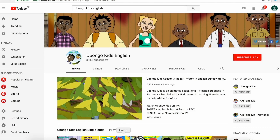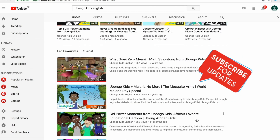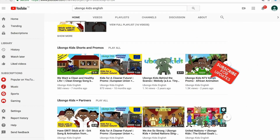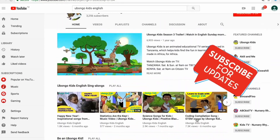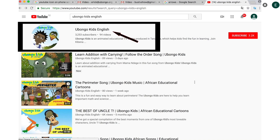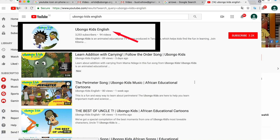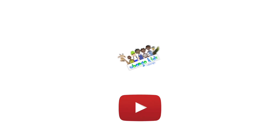Never miss out on new Ubalga Kids videos ever again. Subscribe today and become the first to know every time new, fun, educational content is available. Simply type Ubalga Kids English on the search bar, click on the Ubalga Kids English channel page, and click subscribe on the right-hand corner of your screen. What are you waiting for? You are three easy steps away from joining the Ubalga Kids family.